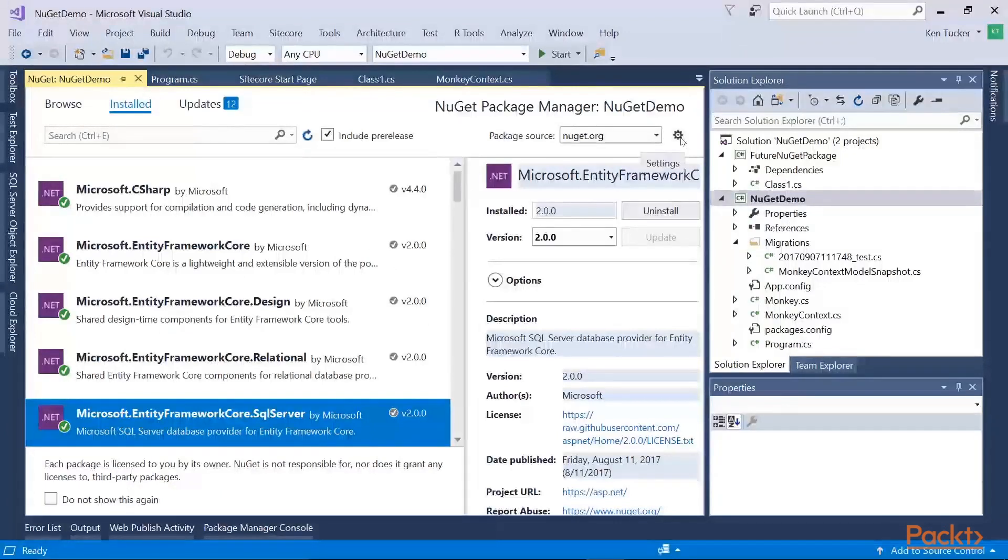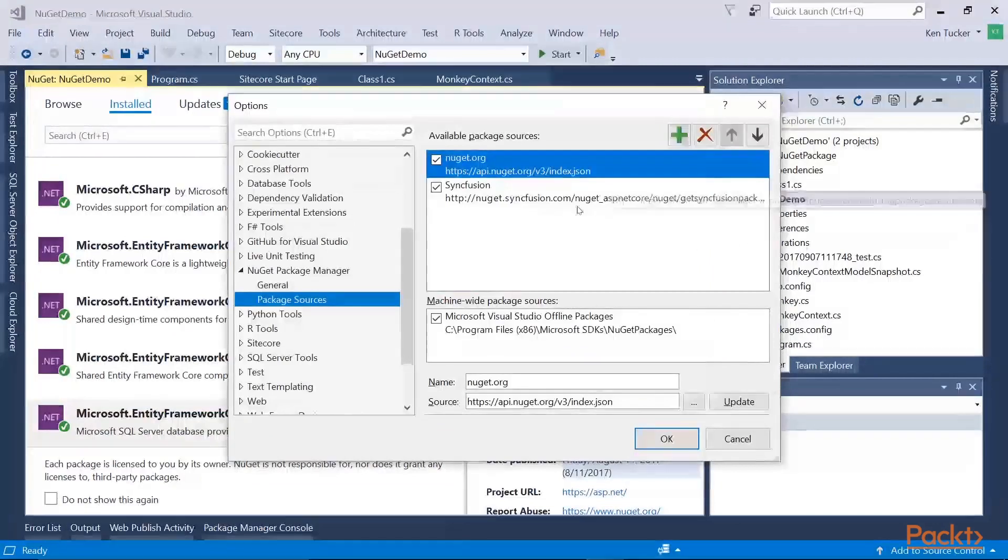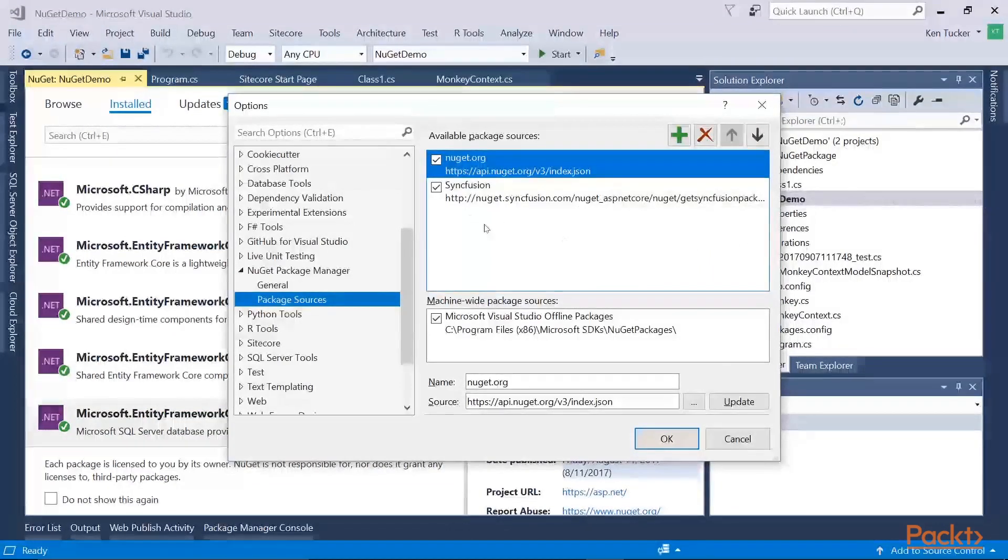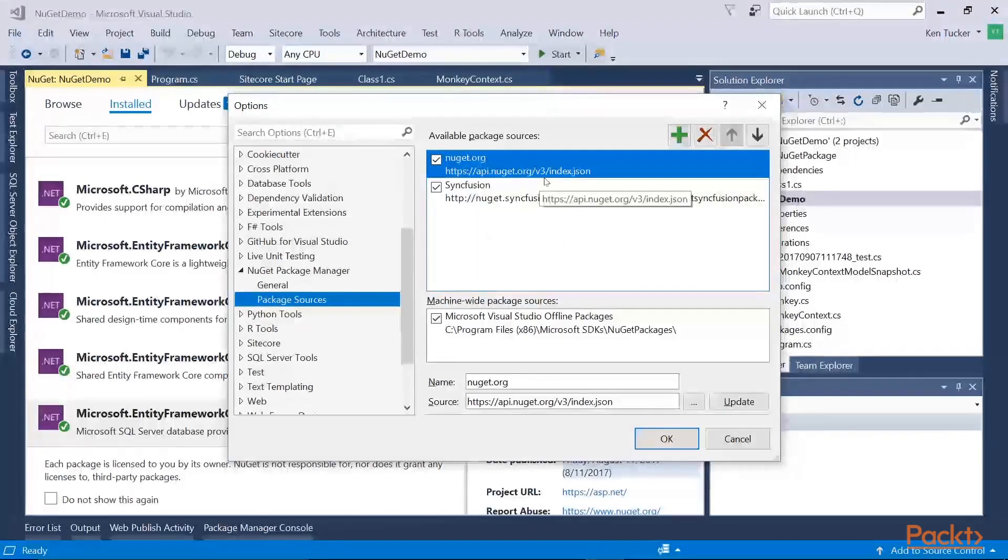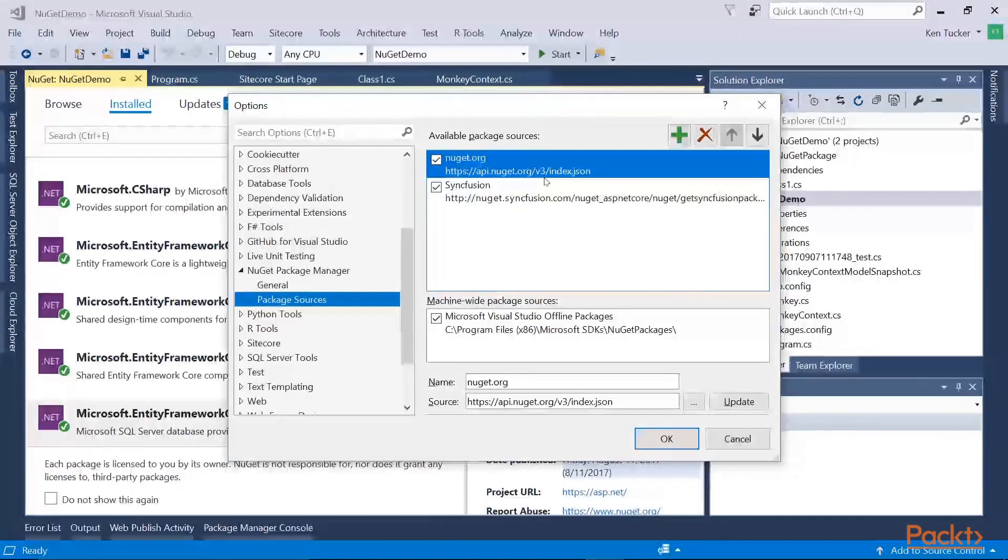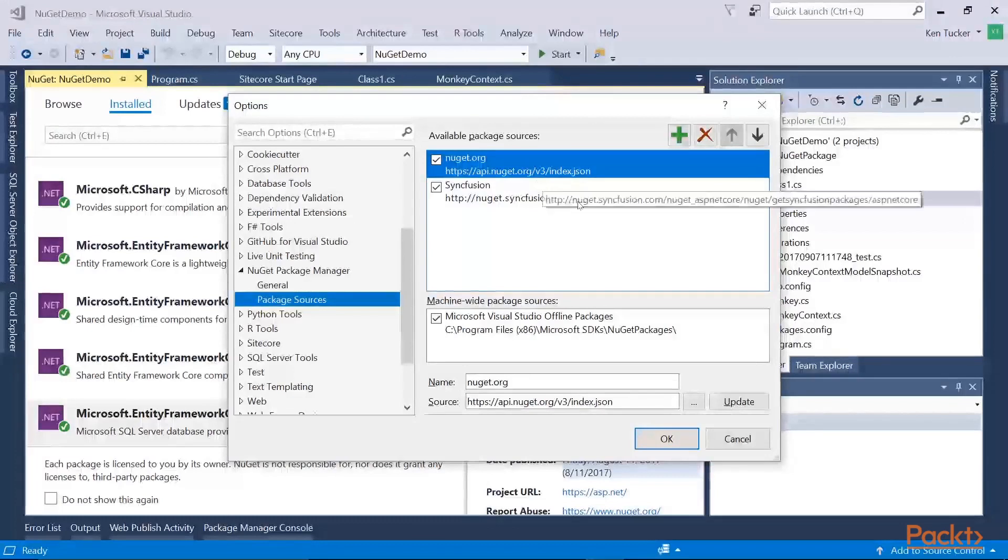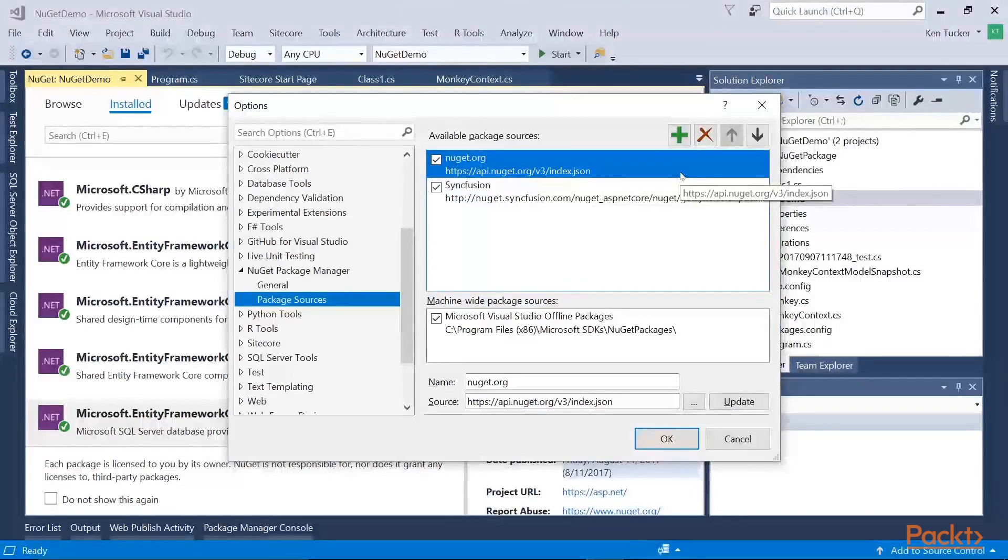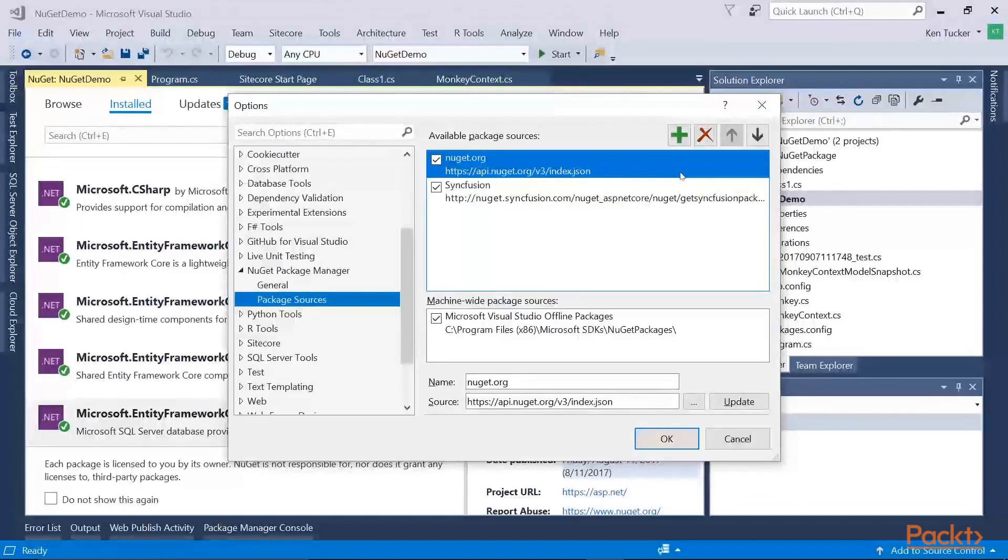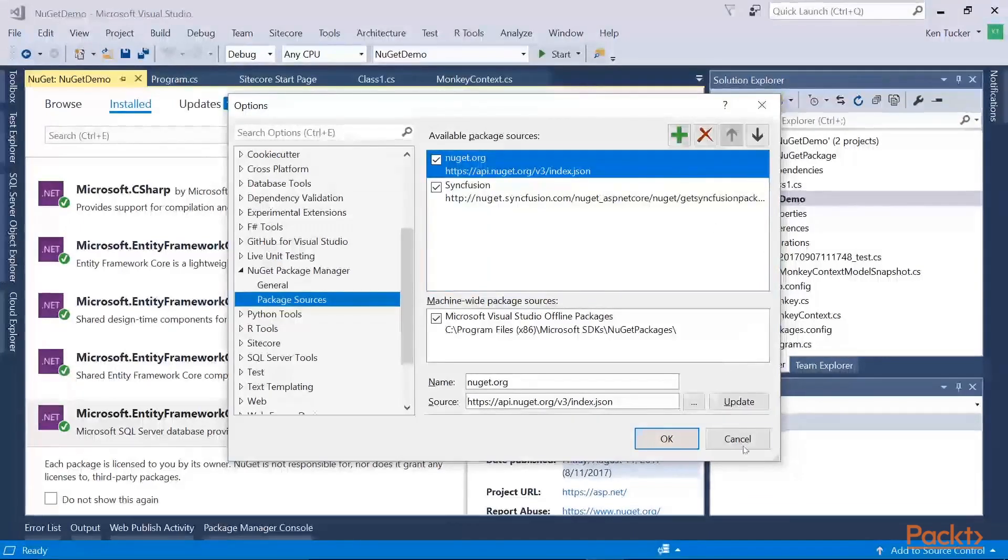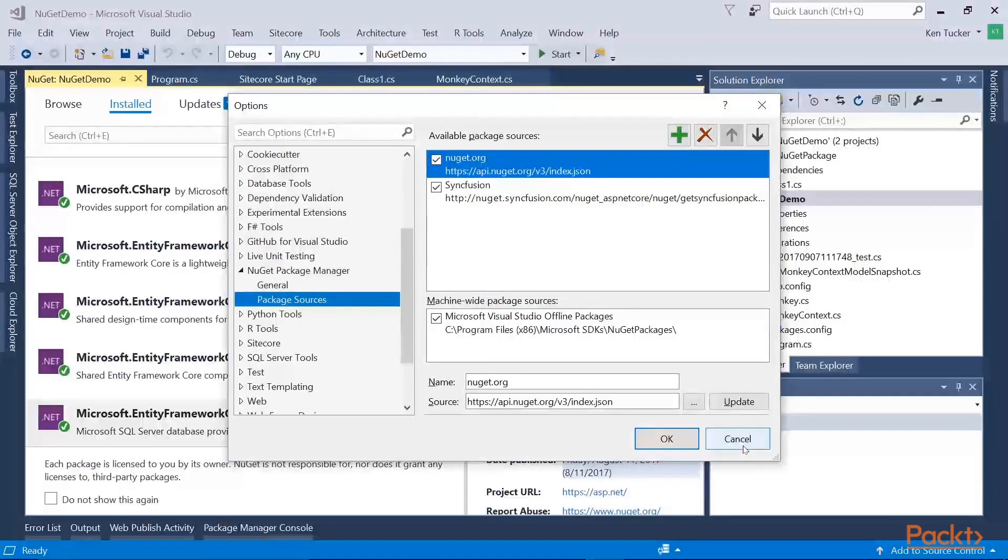So while we're here, one thing I wanted to show you is that in the NuGet package options, you have the option of adding more than one source. By default, the primary source is NuGet.org, which is Microsoft's central repository. I've also used some Syncfusion controls, so I have Syncfusion listed in here. But if your company has its own NuGet repository, you could also add this in here. So you might have company-specific DLLs or JavaScript files, whatever that you want to make it easy to deploy to the rest of the organization.